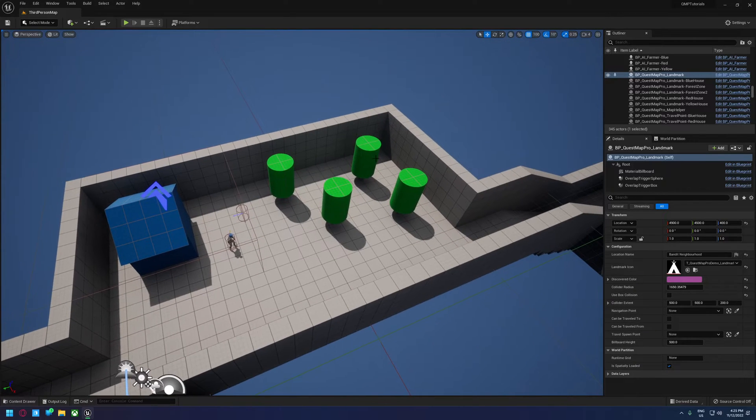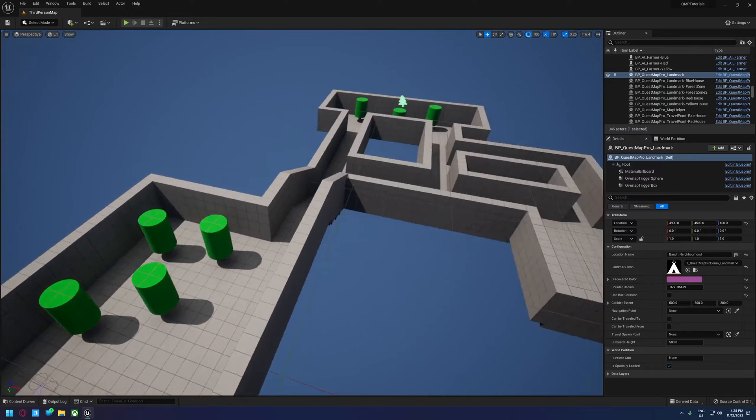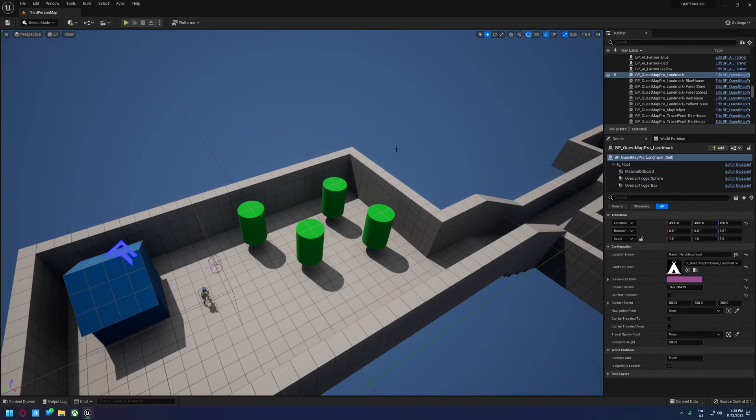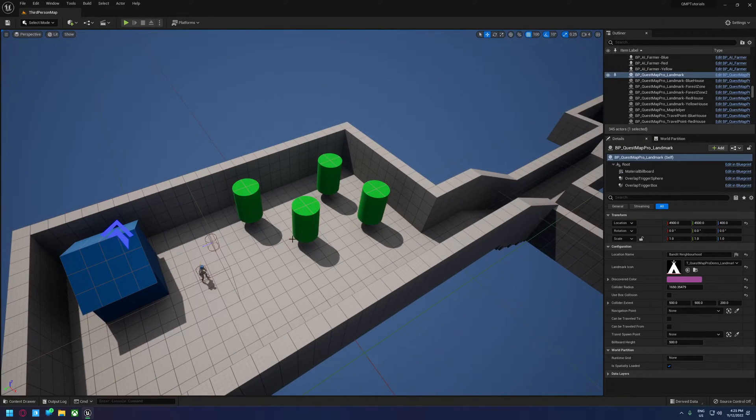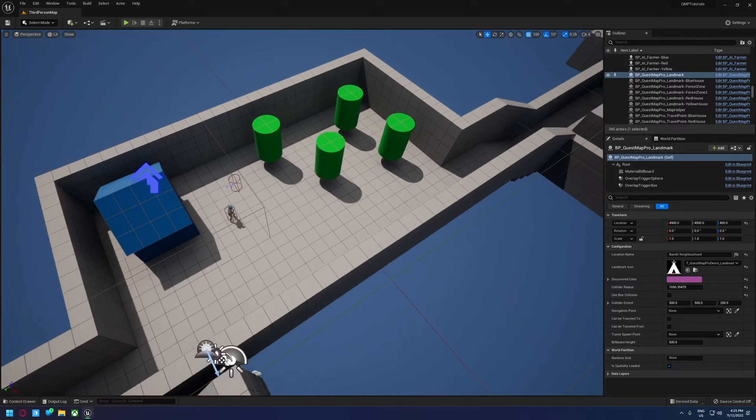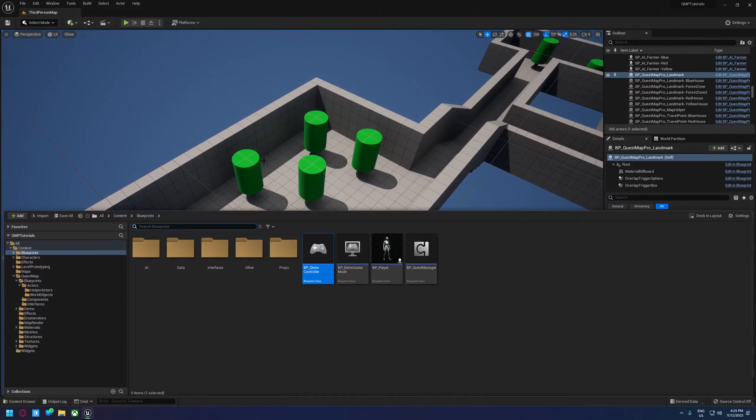So if we were to assume that we're making something like a survival game and these trees here were harvestable, we might want them to show up on the map, but we might not want to treat them as unique trees. So we can use a point of interest actor for that.